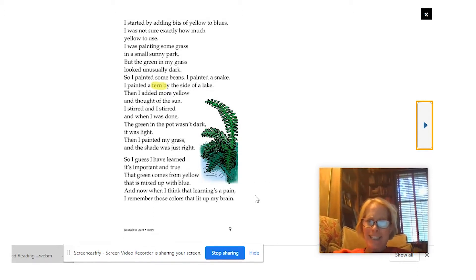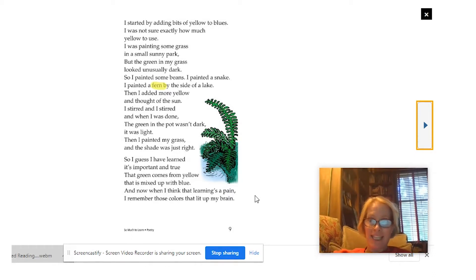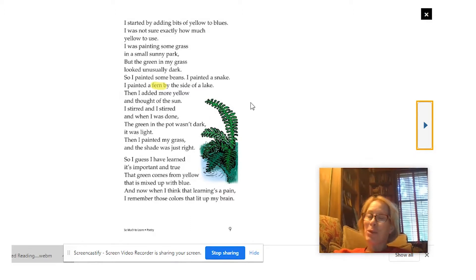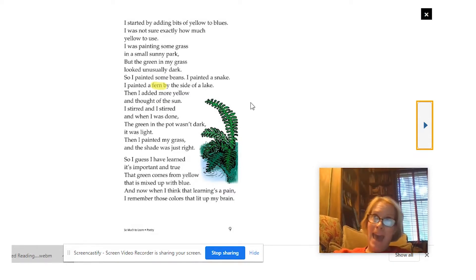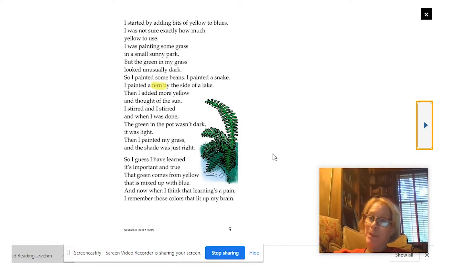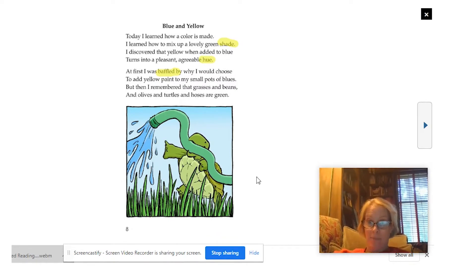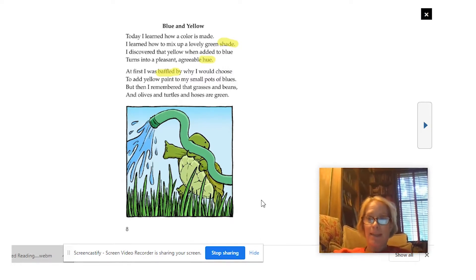And then at the very bottom, he says: so I guess I have learned it's important and true that green comes from yellow that is mixed up with blue. So he feels like — wow, that's a big thing. I just learned that green actually comes from blue and yellow mixed. And now when I think that learning's a pain, I remember those colors that lit up my brain. He was really excited. Sometimes when learning might be hard, he's going to remember back when this green was made by yellow and blue. So if reading, writing, math, science, or any other subject gets a little tricky, he's going to try to remember back to when he learned that yellow and blue make green and how exciting that was. I hope you enjoyed our poem, Blue and Yellow. Maybe if you have time, you can ask your mom or dad if you can mix blue and yellow — mix paint or food coloring — but make sure you have permission because it can get pretty messy.